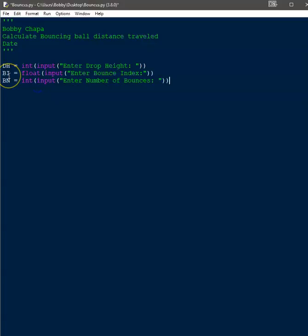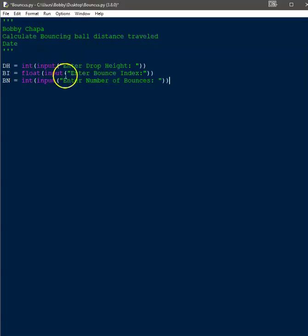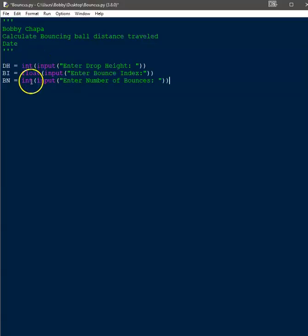The next variable is the bounce index, bi. It's going to be some type of percentage representing the bounciness of the ball. The user enters it and it gets cast to a float, then assigned to the variable bi for bounce index. And then the next one is the number of bounces — how many times it's going to bounce — cast to an integer and assigned to bn. So bn stands for bounce number, bi stands for bounce index, and dh stands for drop height.